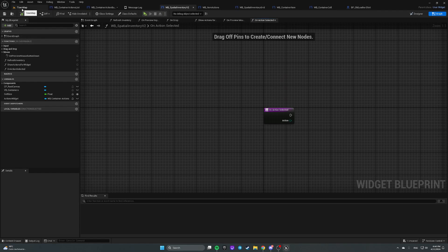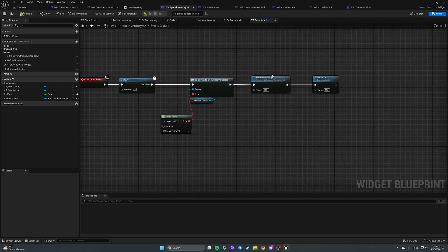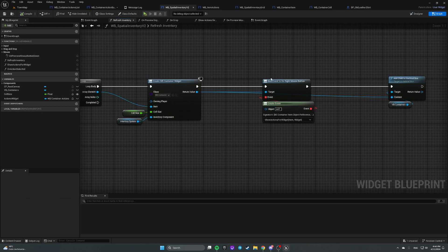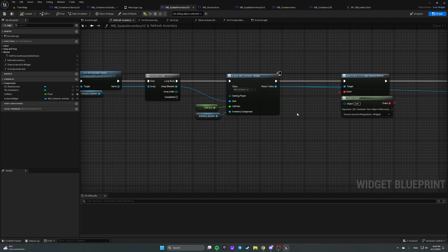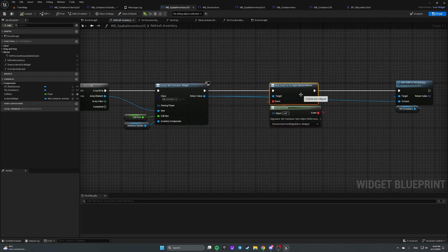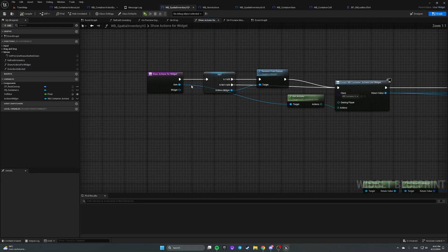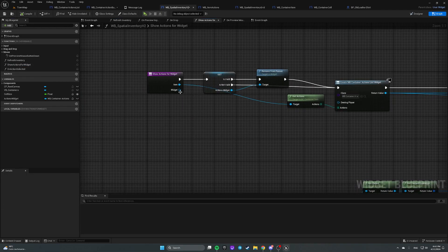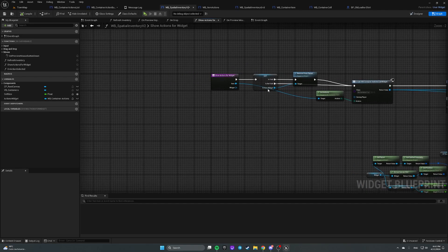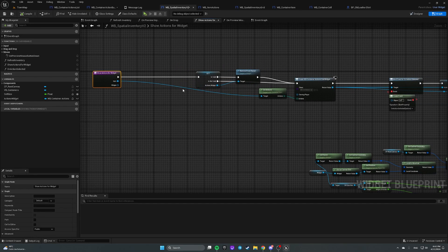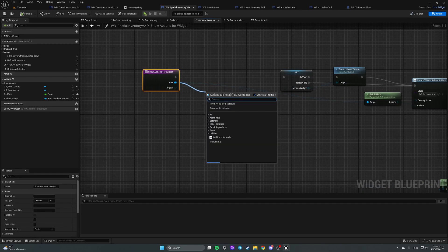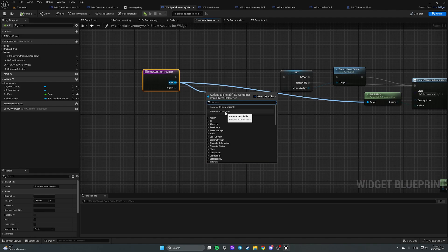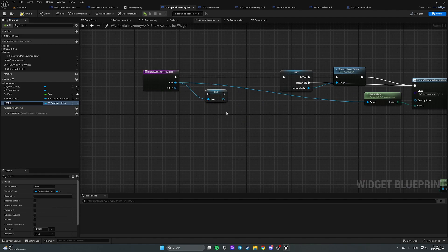So let's open refresh function. And right on right mouse button, show actions for widget, show actions for widget as an item, as an input. And let's get it and promote it to a variable and call it actions item.